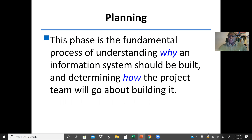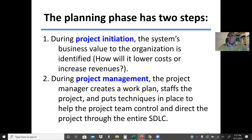The first phase is planning. This is the fundamental process of understanding why an information system should be built and determining how the project will go about building it. The planning phase covers why and how. Why do we need a system? Is it more feasible to automate the operation than doing it manually? In this planning phase we also do what we call a feasibility analysis. The planning phase has two steps: project initiation — where the system's business value to the organization is identified, such as how it will lower cost or increase revenue — and also we do our feasibility analysis.